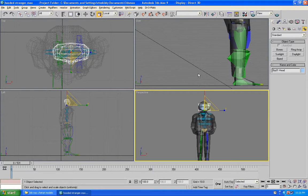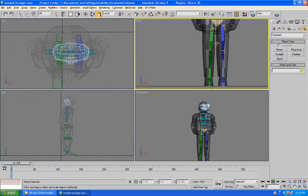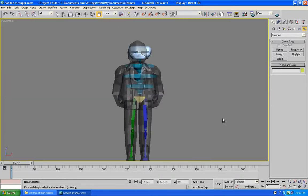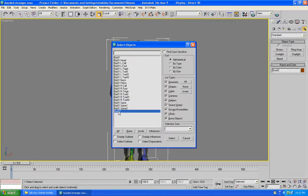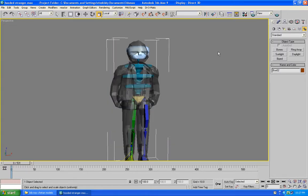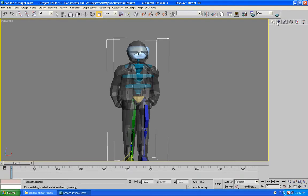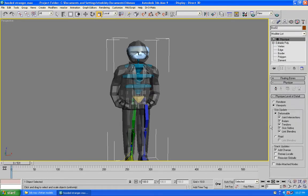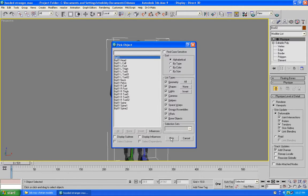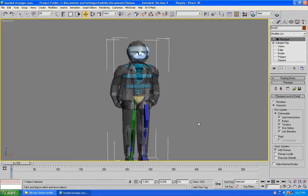Now I am going to switch to the perspective view. Press Shift and set to get the front view. I am selecting the model — press H and select Box02, which is my character. Then you need to apply the Physique modifier, which is what this is all about. Press the little man, click Select and then Initialize it. Now it is pretty much done.